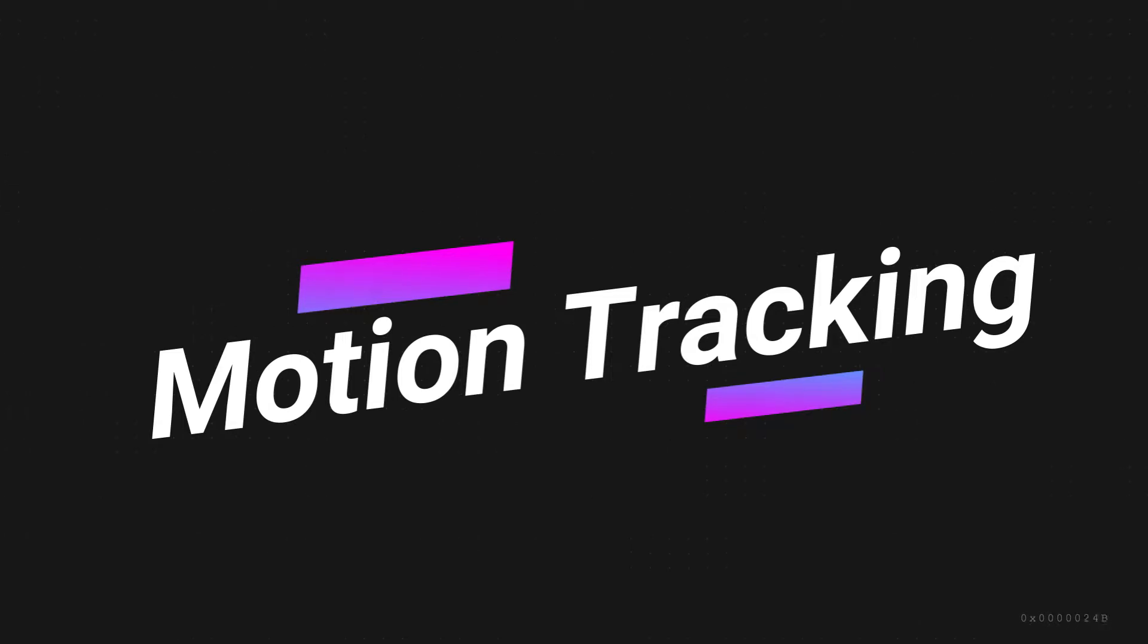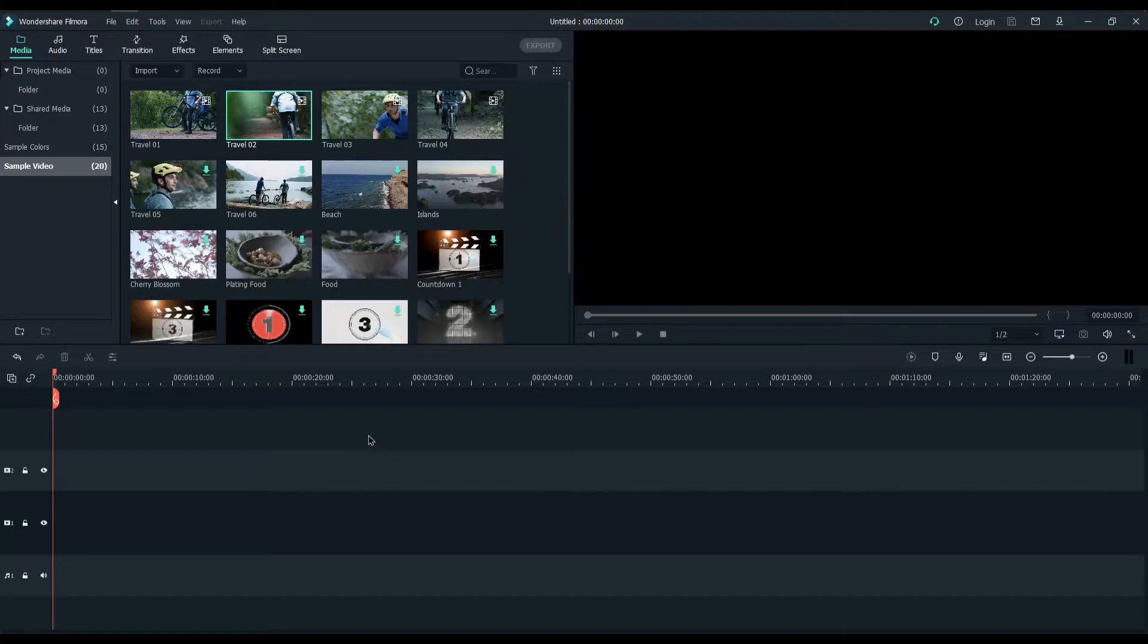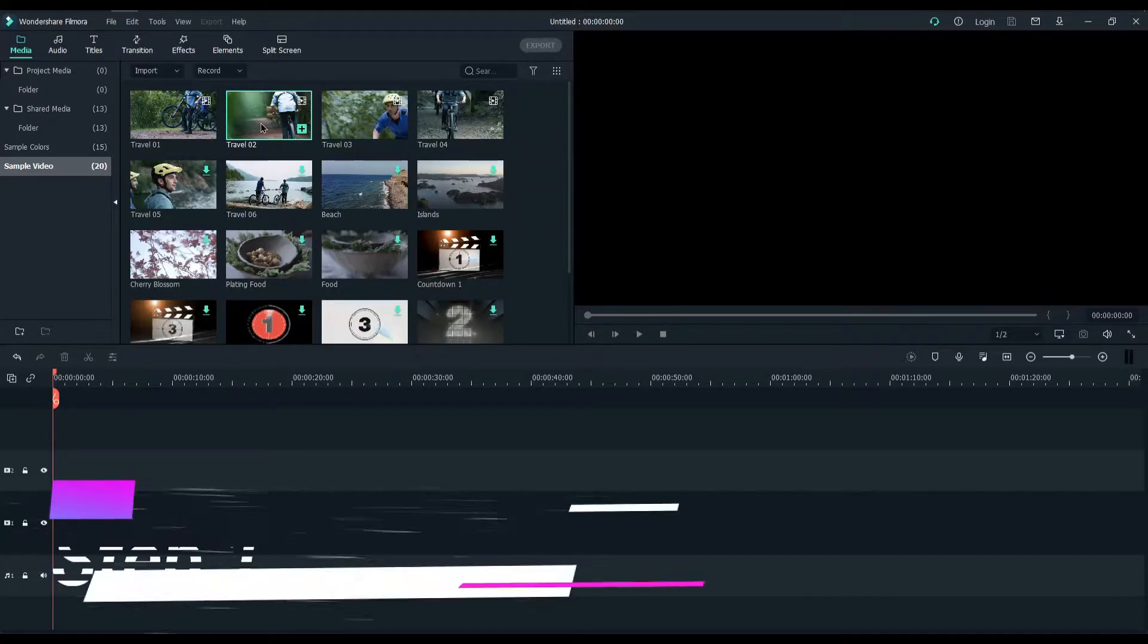In this video, I will show you how to use motion tracking in Filmora. Make sure you are updated to Filmora version 10 or higher. Now let's start this tutorial.